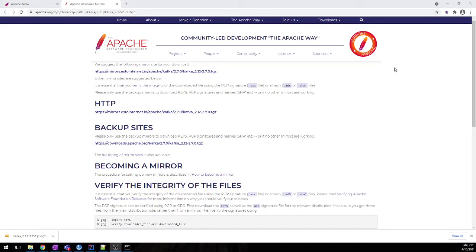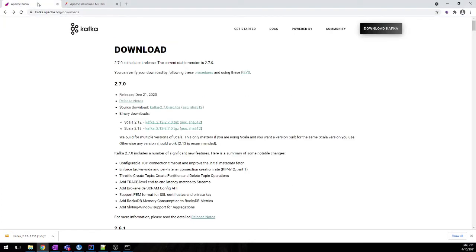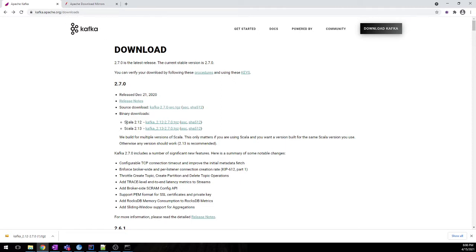For today's video, we need to download first Kafka binaries. I'll mention the link in the description box where you can click and get Kafka binaries. Also, you need to have Java 8 pre-installed, and depending on the Scala version which you have, you need to download the Kafka binaries.